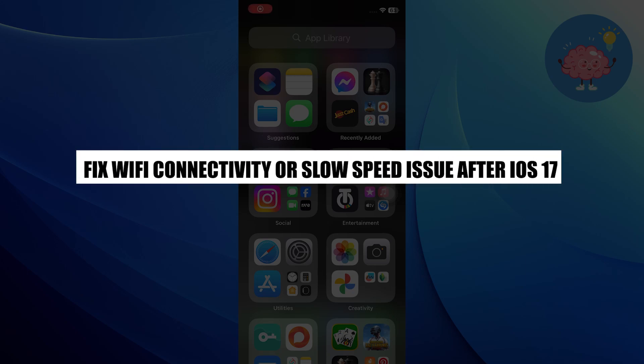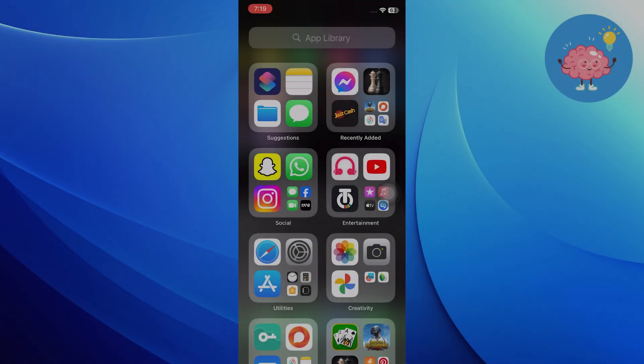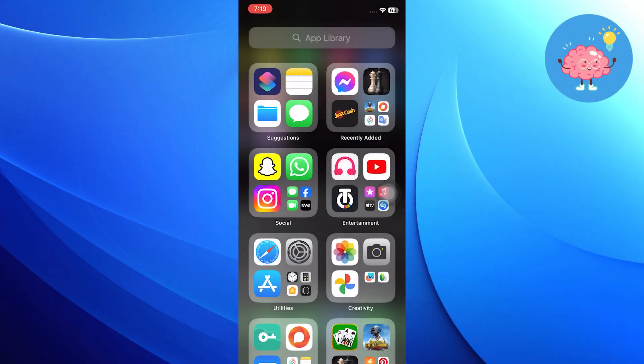Hi everyone. In this video, we will show you how to fix Wi-Fi connectivity or slow speed issue after iOS 17 update. To fix Wi-Fi connectivity or slow speed issue after iOS 17 update, you need to follow my steps.